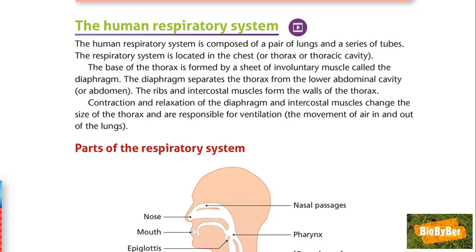The human respiratory system is composed of a pair of lungs and a series of tubes. The respiratory system — in other words your lungs — is located in the chest, also called the thorax or the thoracic cavity. The bottom of the thorax is formed by a sheet of involuntary muscle called the diaphragm, involuntary meaning it is not under your conscious control. The diaphragm separates the chest from the lower abdominal cavity.